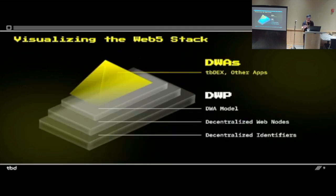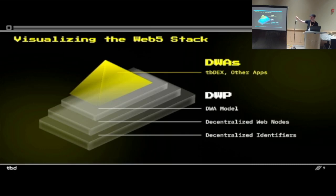So visualizing the Web5 stack: at the top there are these things we call DWAs. Those are the applications you build on the platform — you use all these underlying open-source components to build DWAs. And then under that you've got DWNs and decentralized identifiers underpinning the base of the pyramid.